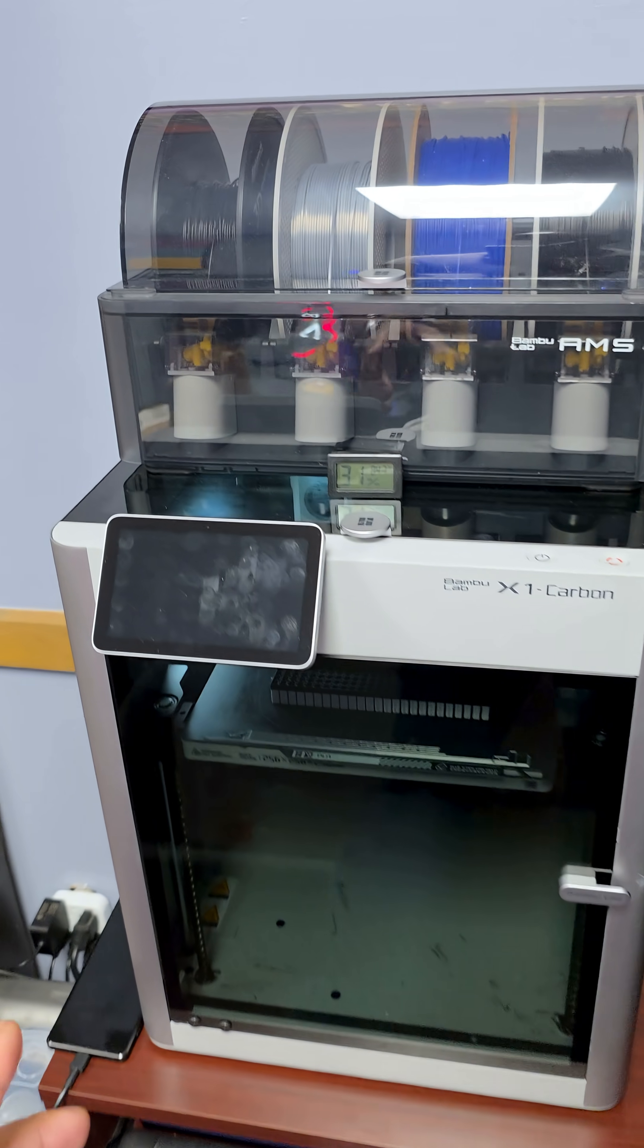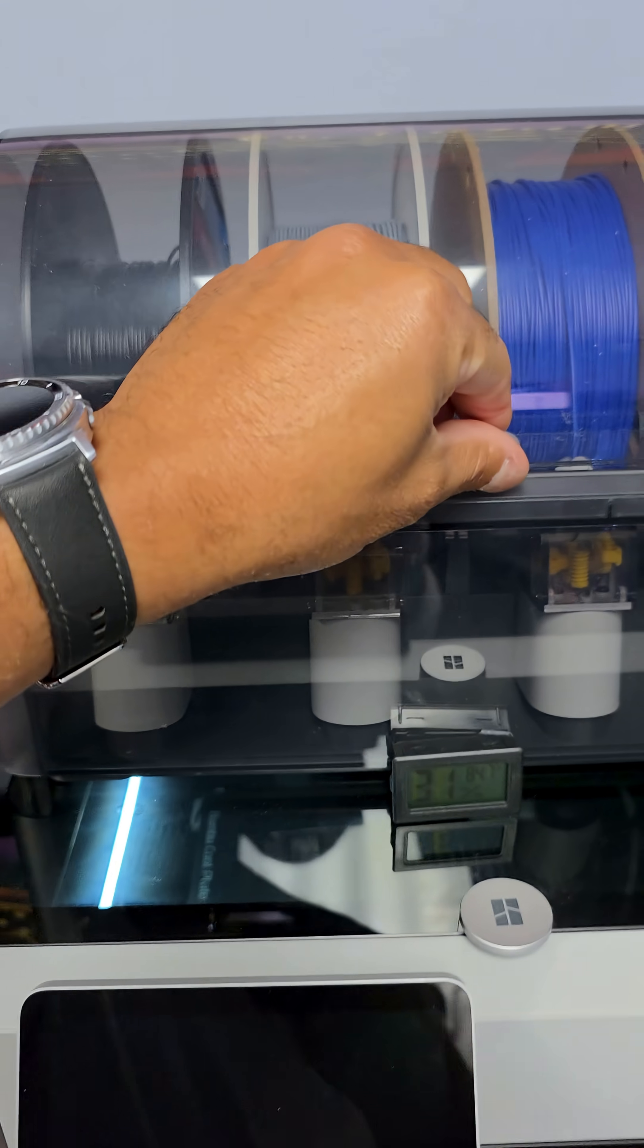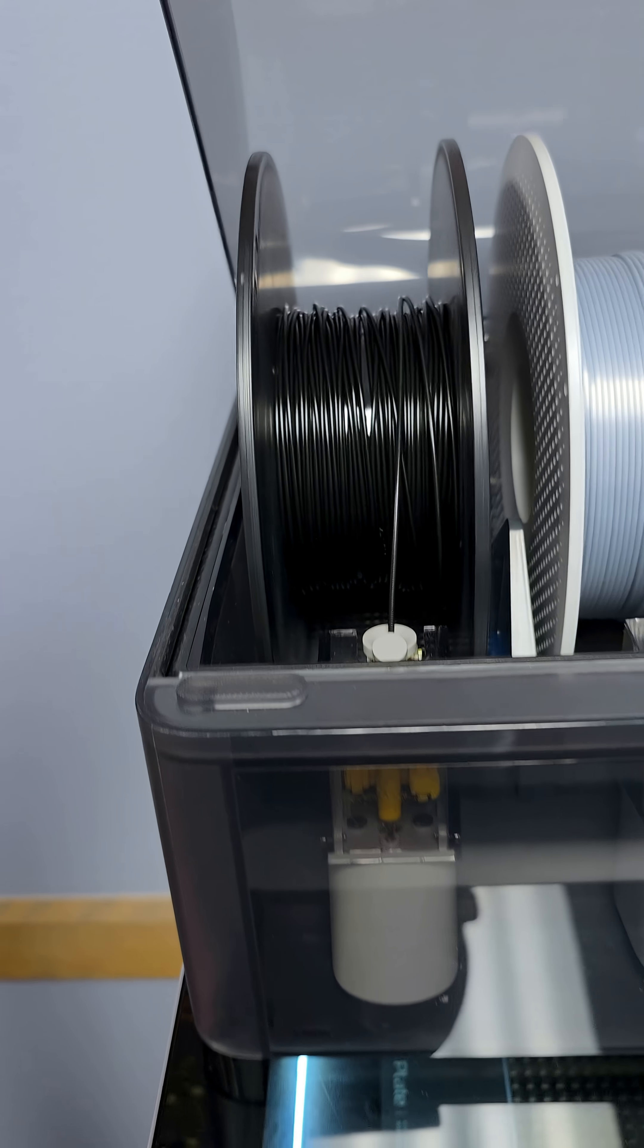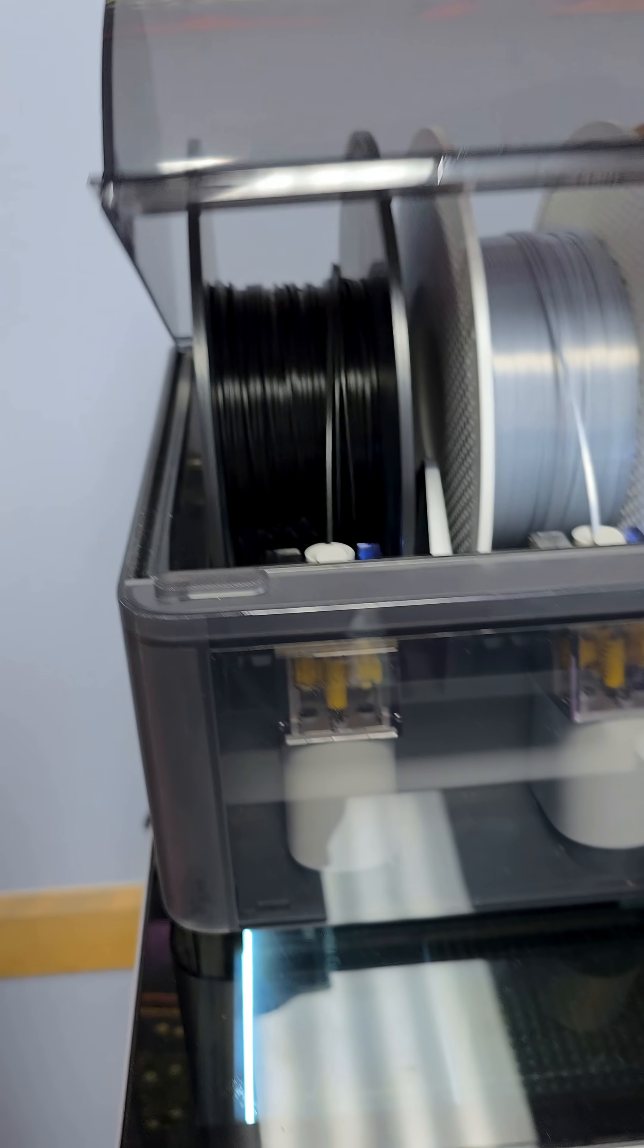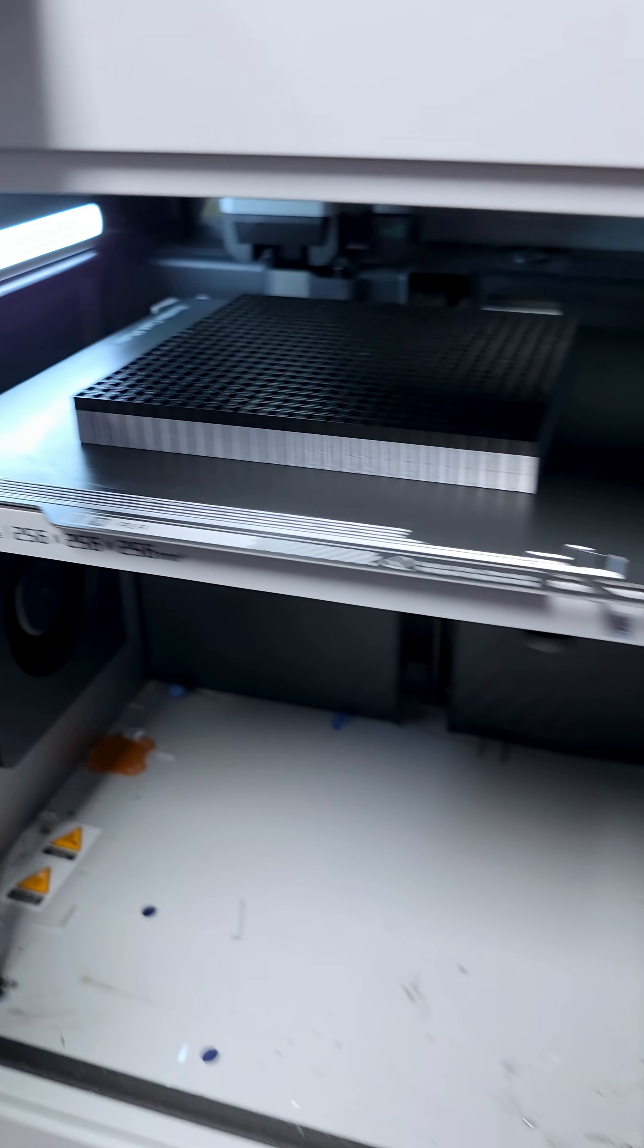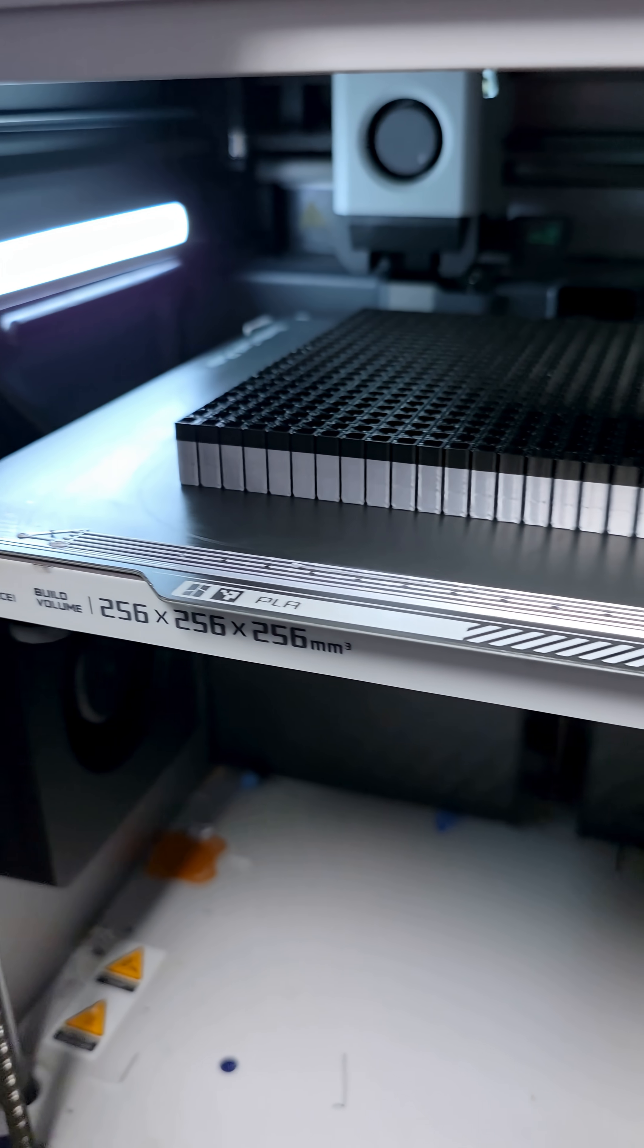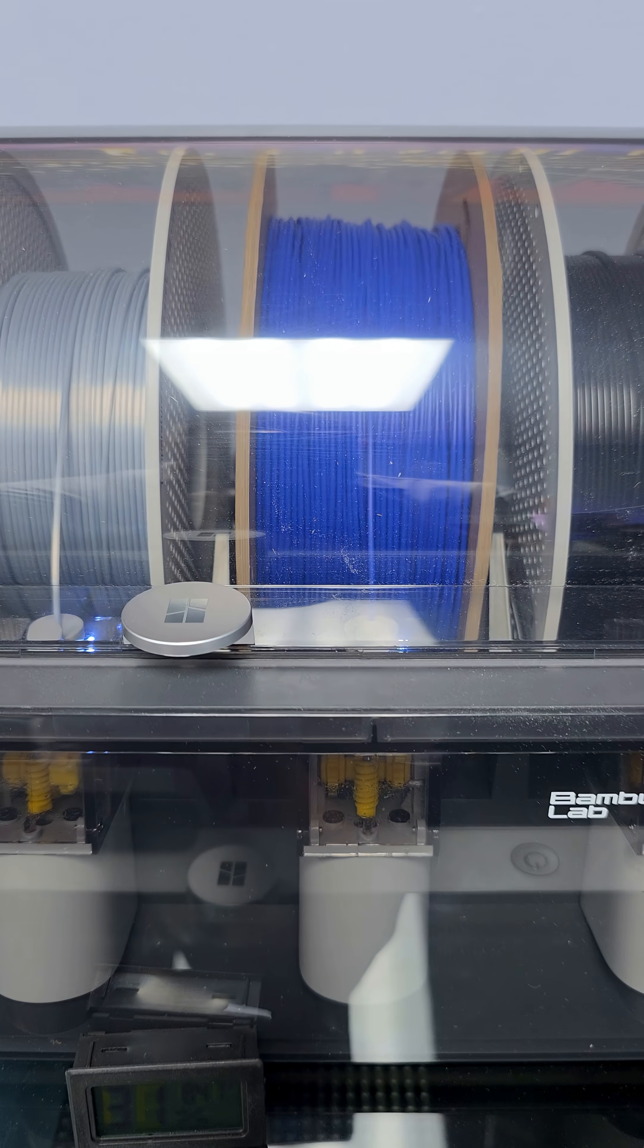The Bamboo Lab X1 Carbon is now changing filament. Right now it's pulling back the black, and I'm printing something pretty cool here. Just wait and see till it's finished. Now it's going to the blue.